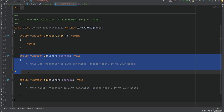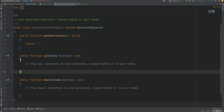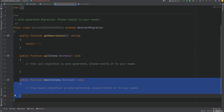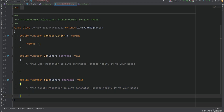We put table creation logic, column modifications, and so on in the up method. The down method is executed whenever the migration is reverted or rolled back, so we put the code there that reverts what was done in up. For example, if we create a table in up, we drop it in down. A quick note: you wouldn't want to roll back migrations in production because it could destroy live data, but it's handy during development.